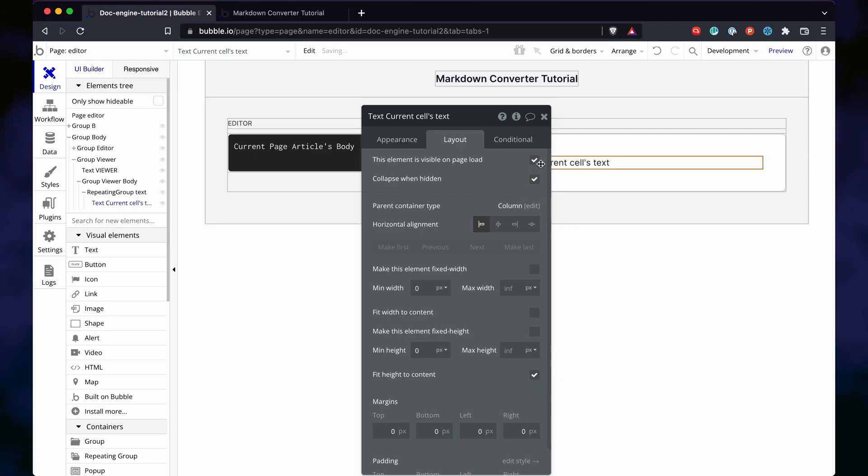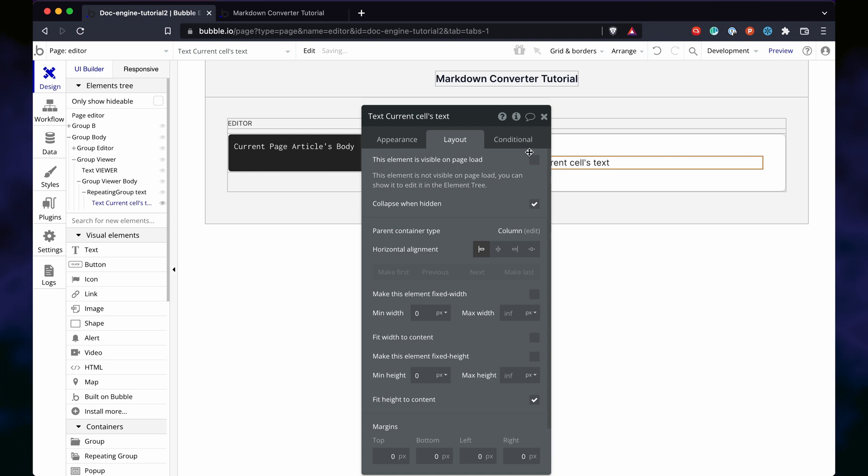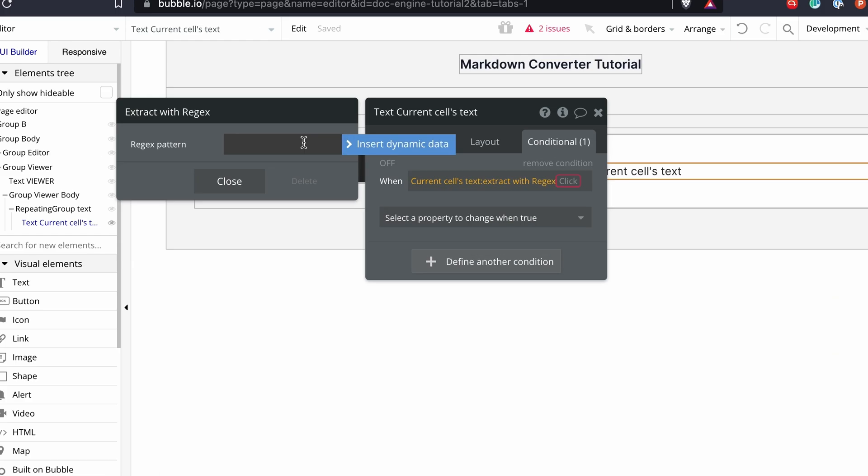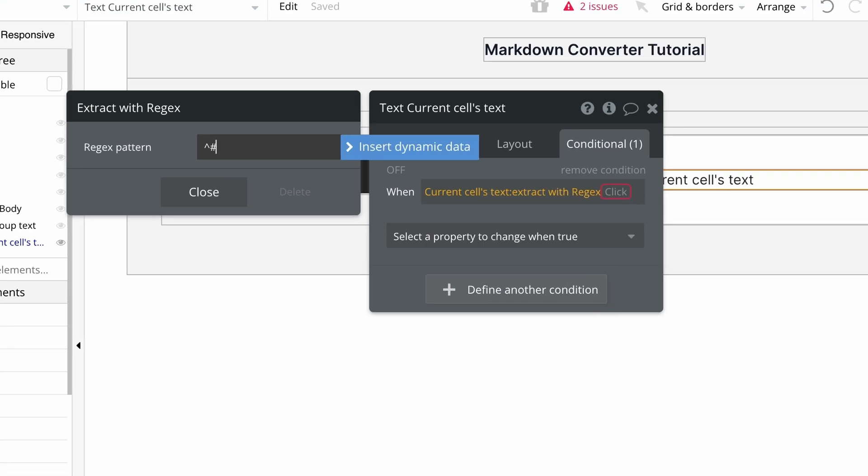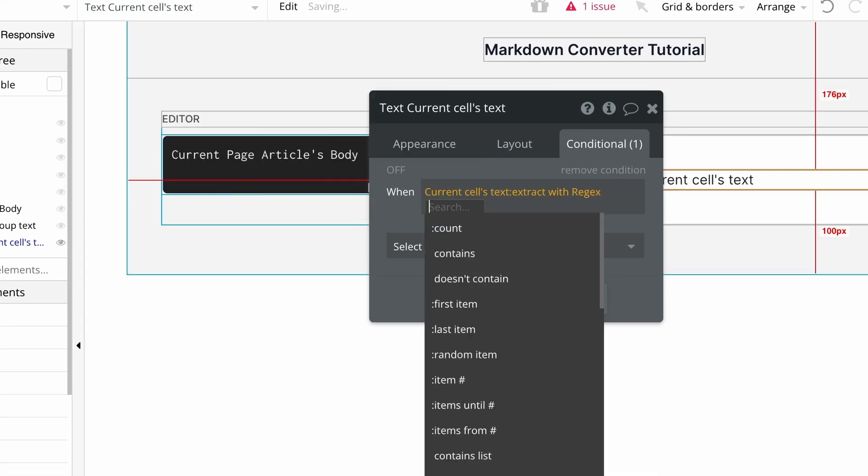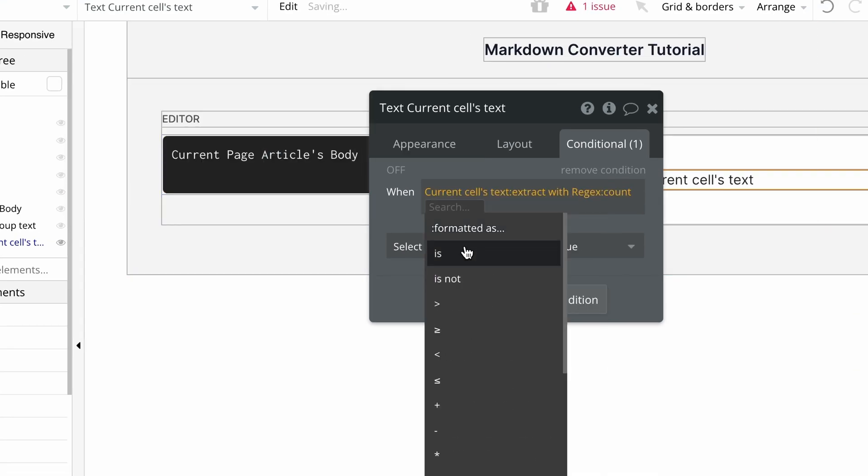Let's get our header working. So, first, we're going to hide the text element. Only show it when the parent text matches this pattern.